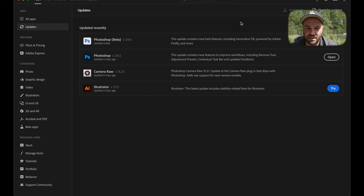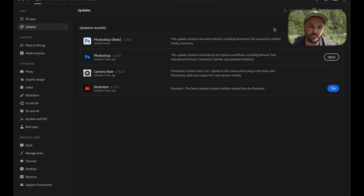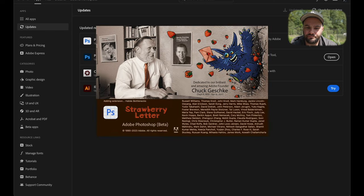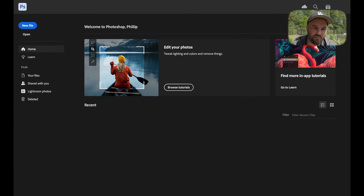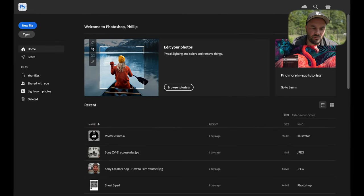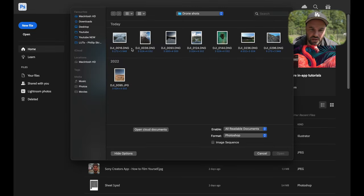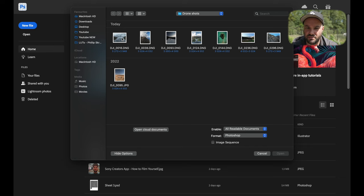So right here, I'm recording the screen by the way, we have Photoshop Beta. It is the version 24.6. I have literally updated it now. If we press open, it opens really quick by the way.